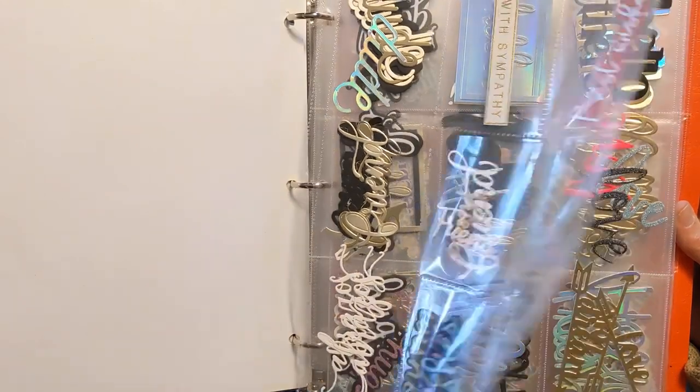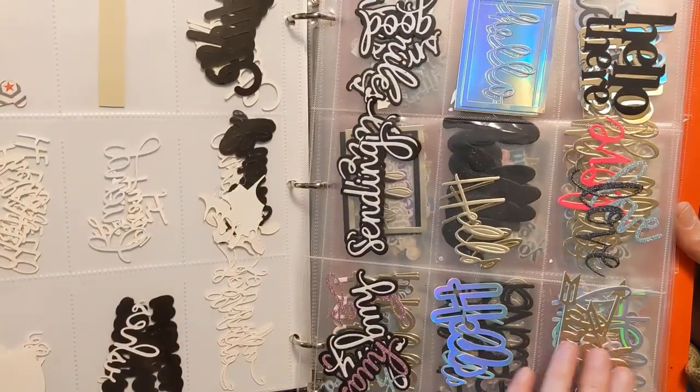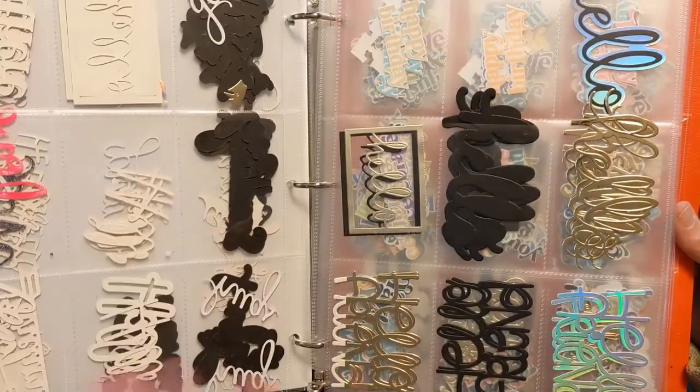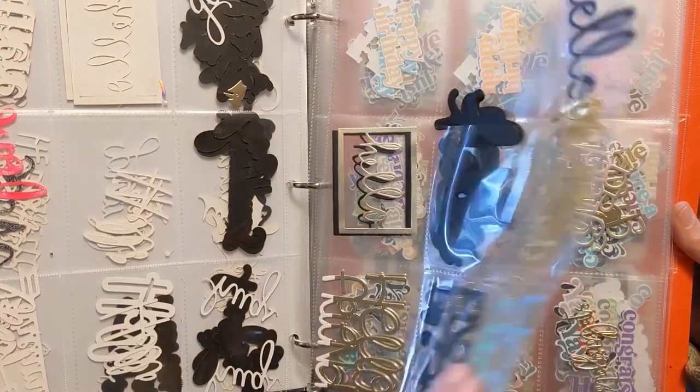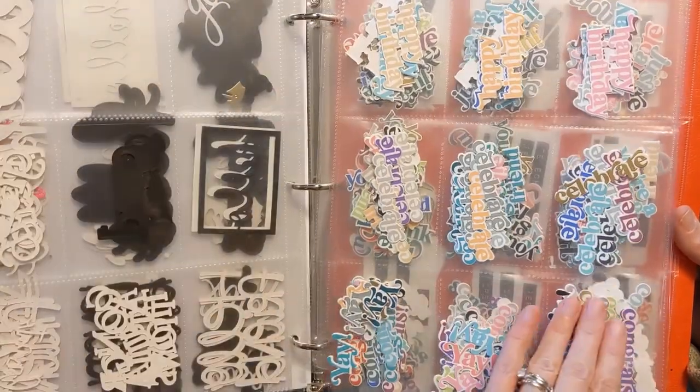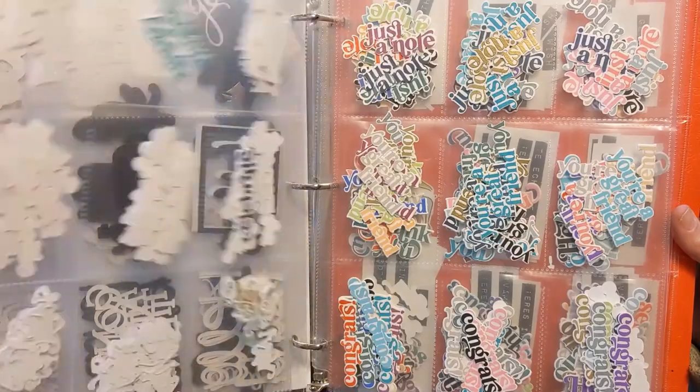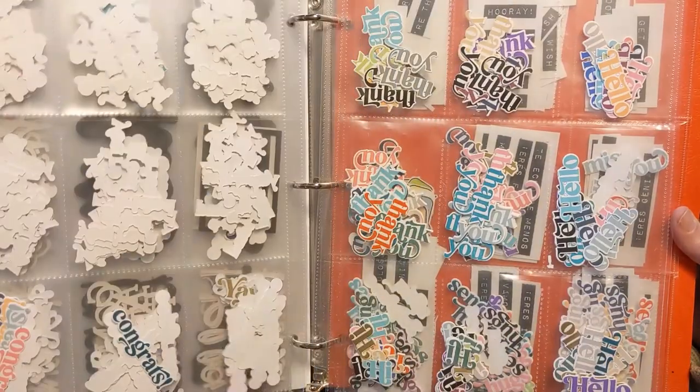So I'm just going to show you some very basic die cutting for these sentiments and also just a couple tips on how I choose what to fill it up.